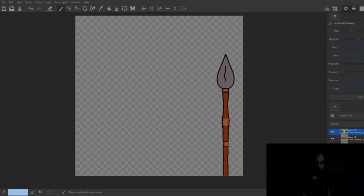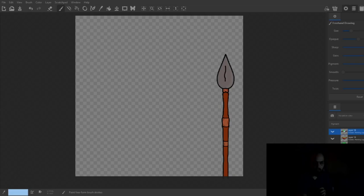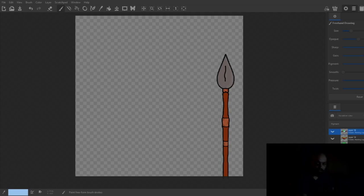You can get it on any system that you're running, and it's a completely free program that you can create your layers. As you can see, we have a spear right here, and this is just something that I'm working on for my own NFT collection.